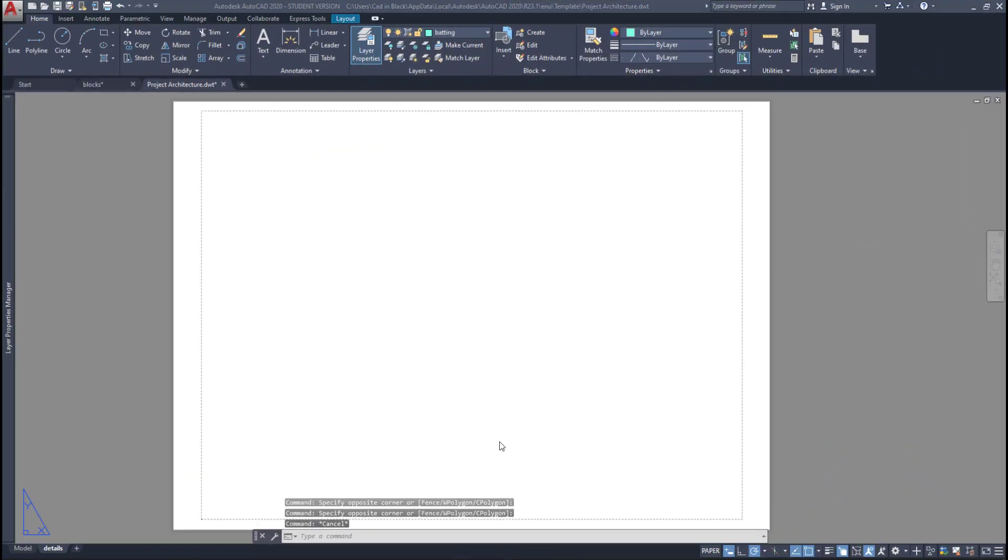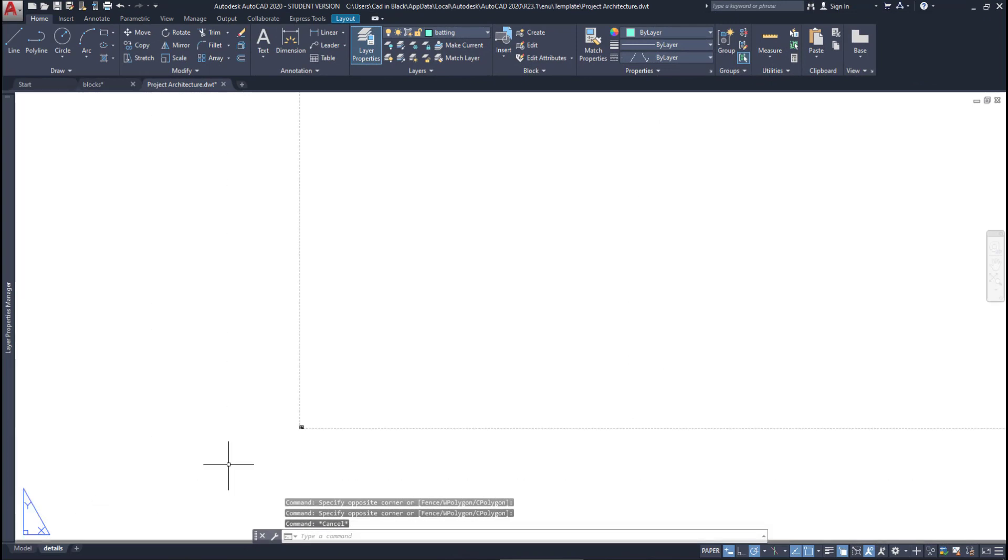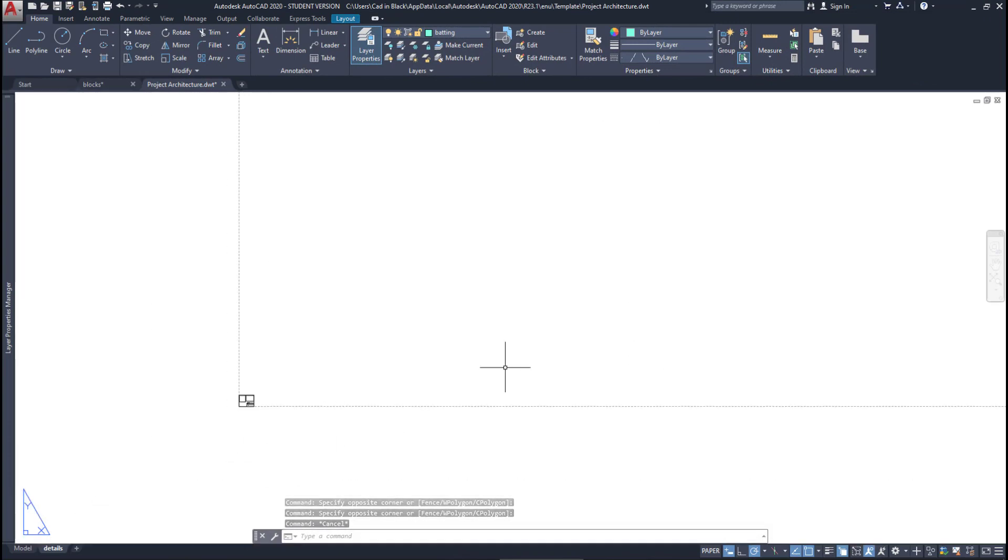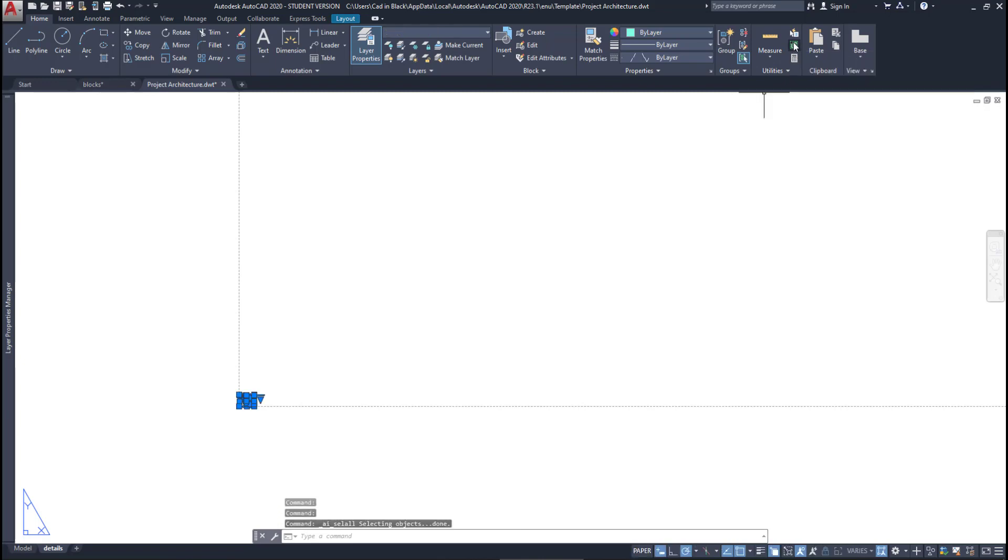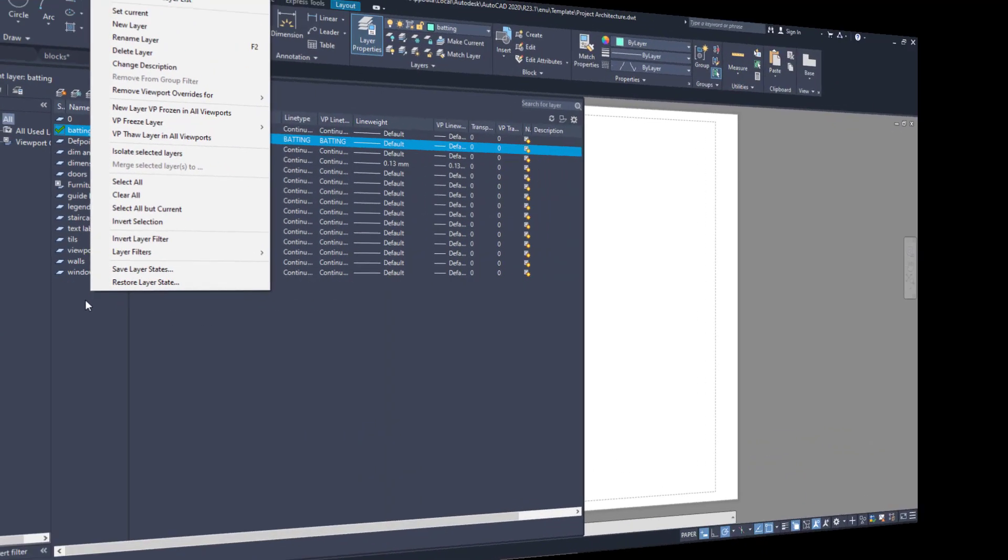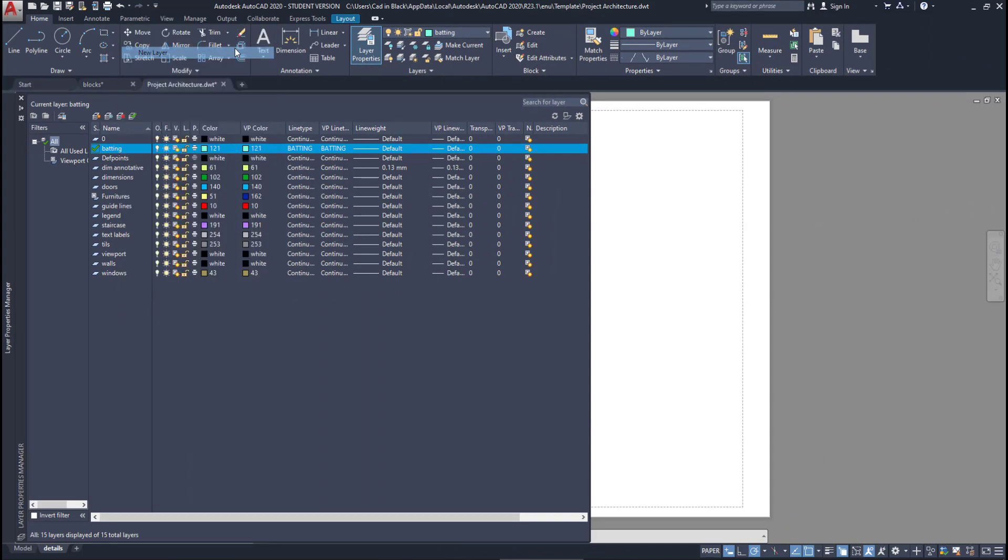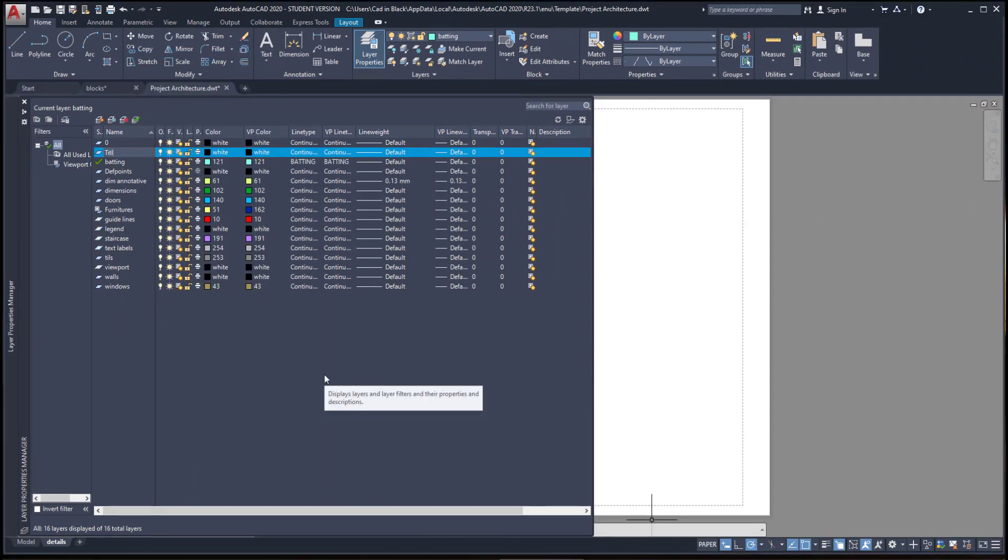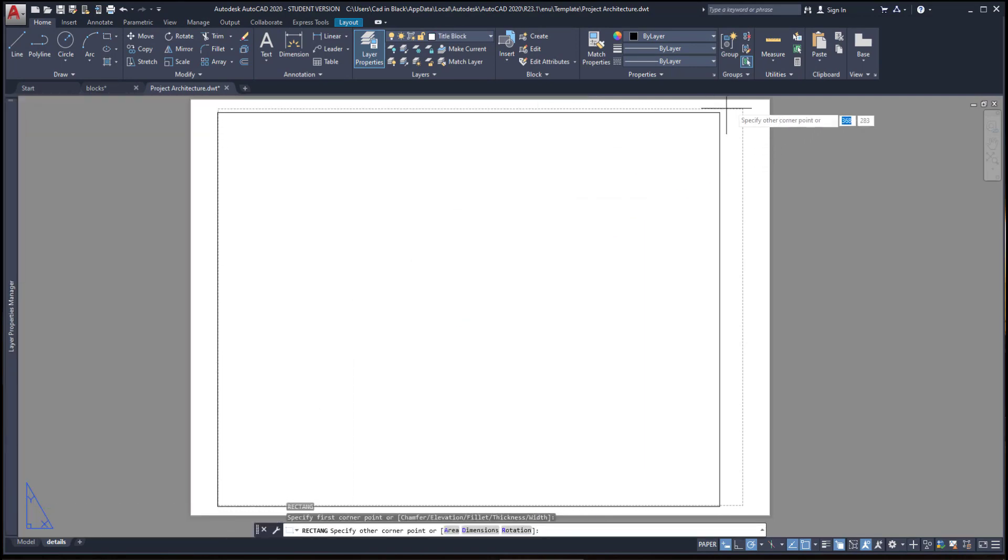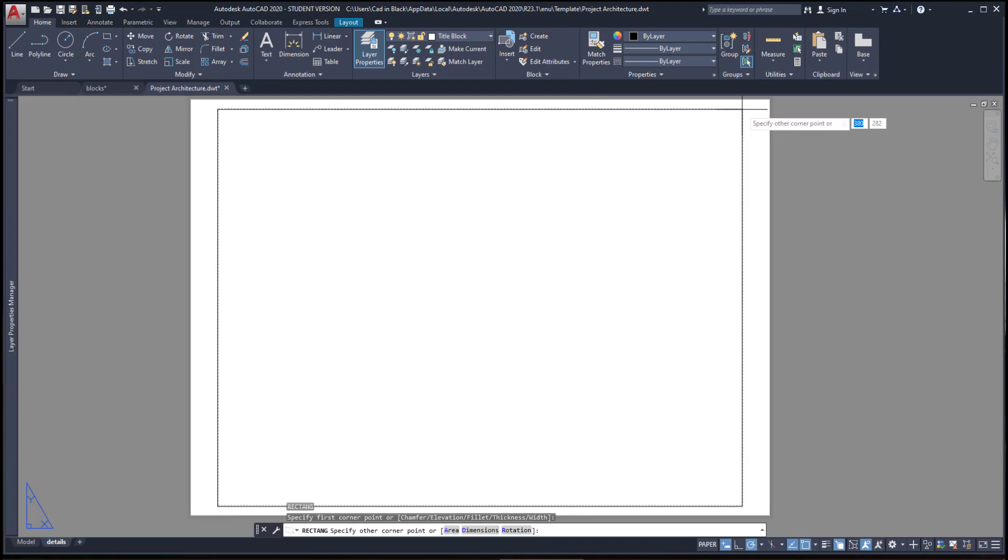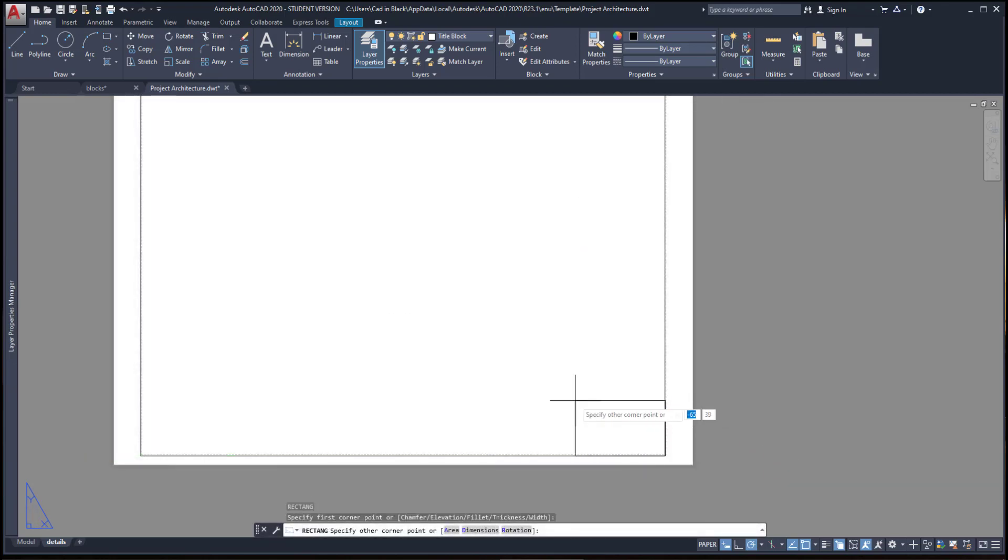Then I can delete the objects here by selecting all. Make sure I am on the paper space. Now I'm going to add a new layer called 'title block' and I'm going to draw a title on the paper that can be used on all my drawings.